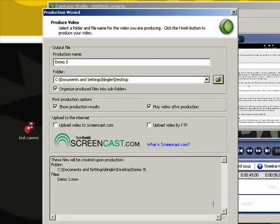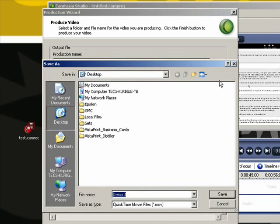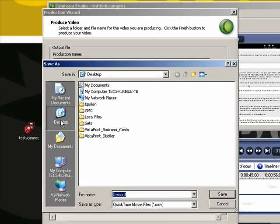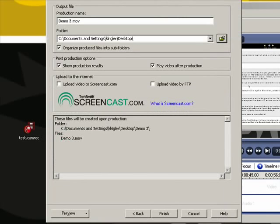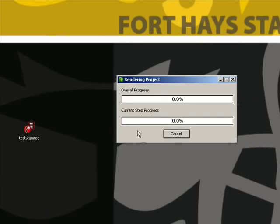And so in terms of the folder and location of the folder, it seems to work very well to just use the desktop. So select your desktop, leave the name Demo 3 alone, and hit save. So now it's going to put that folder on my desktop. That's the important thing there.